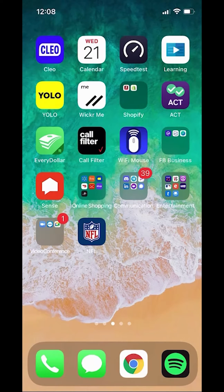Hello and welcome to Kahindo Tech. In this video, I will show you how to log in to the NFL app.